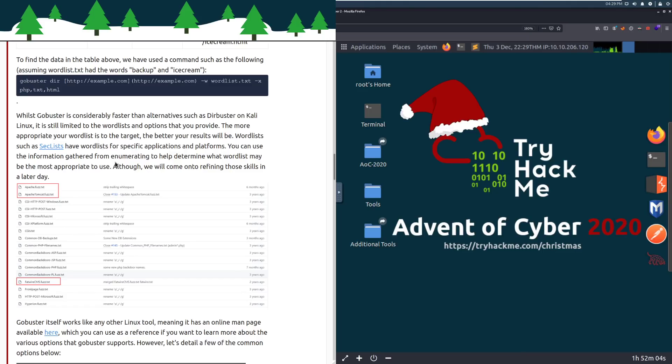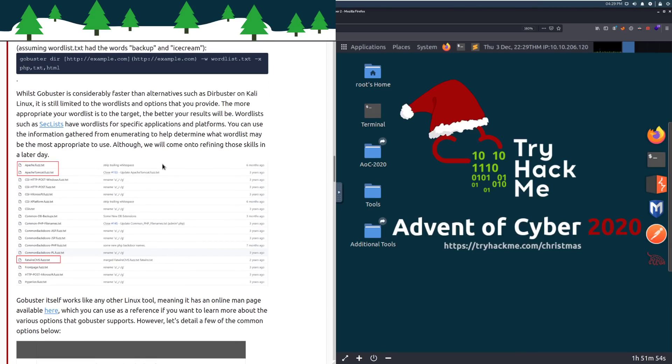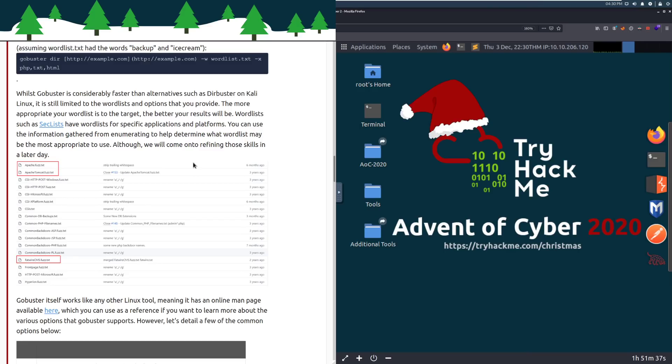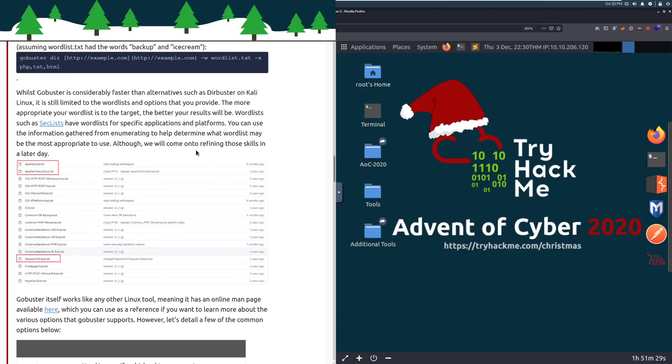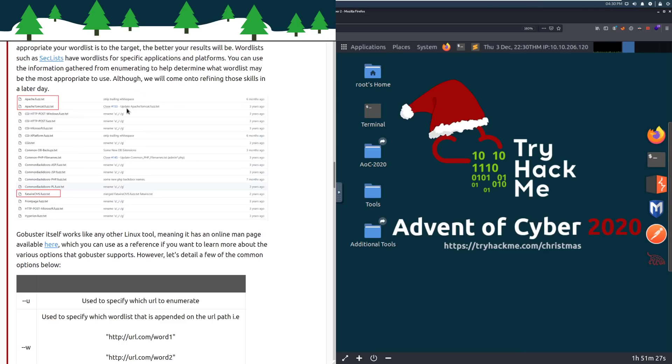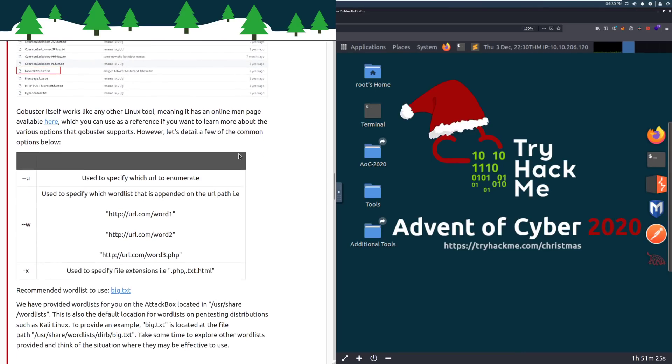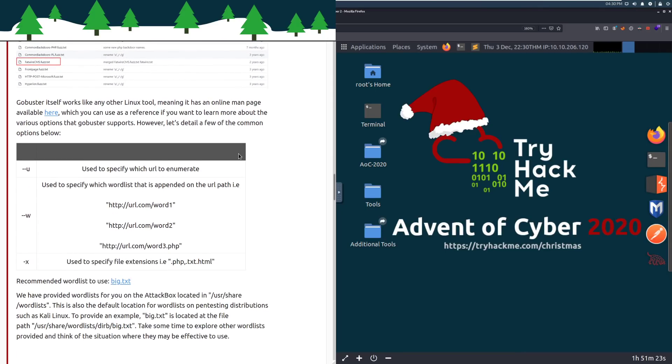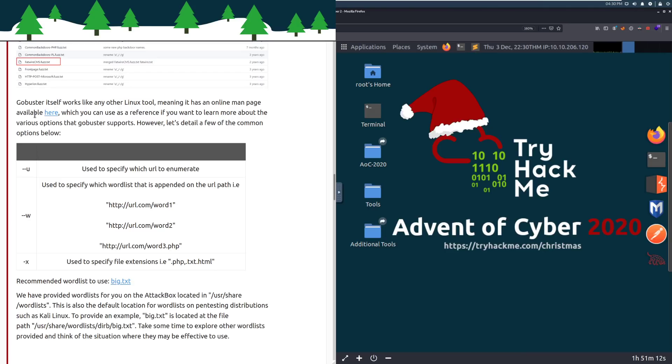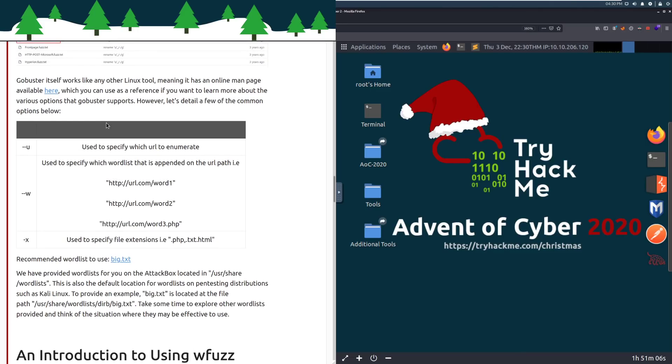While GoBuster is considerably faster than alternatives such as Dirbuster on Kali Linux, it is still limited to the word list and options that you provide. Your enumeration is only as good as your word list and only as good as your patience to run that word list. The more appropriate your word list is to a target, the better your results will be. Word lists such as SecLists have word lists for specific applications and platforms. GoBuster itself works like any other Linux tool, meaning it has an online man page which is available here, and you can view the full manual of how to use it. You can take a look at it here and just use Control-F to search for it, which you can use as a reference if you want to learn more about the various options that GoBuster supports.